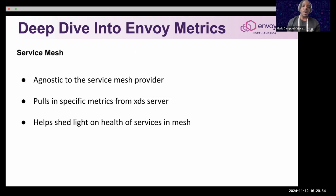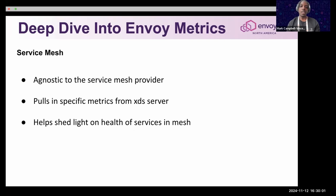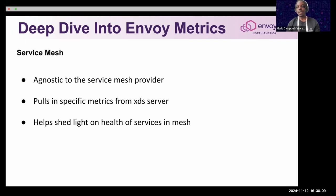The value of Envoy and its metrics shine in its ability to become an agnostic tool between service mesh providers like Consul and Istio. You can also pull in specific configuration data to make sure that service mesh providers like Consul and Istio are working correctly.